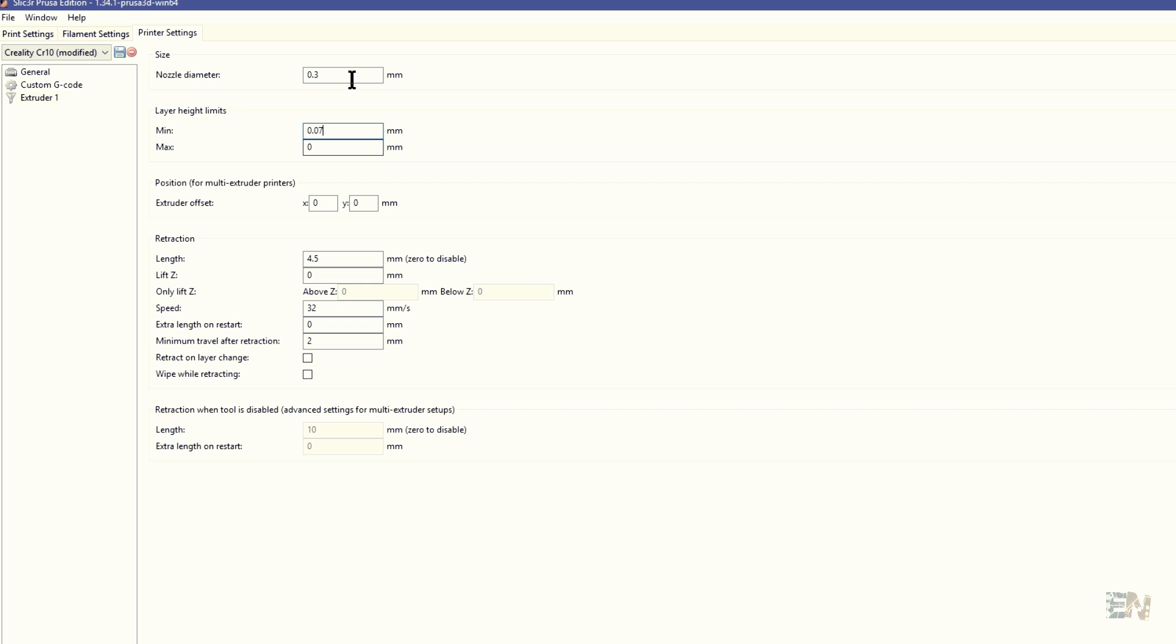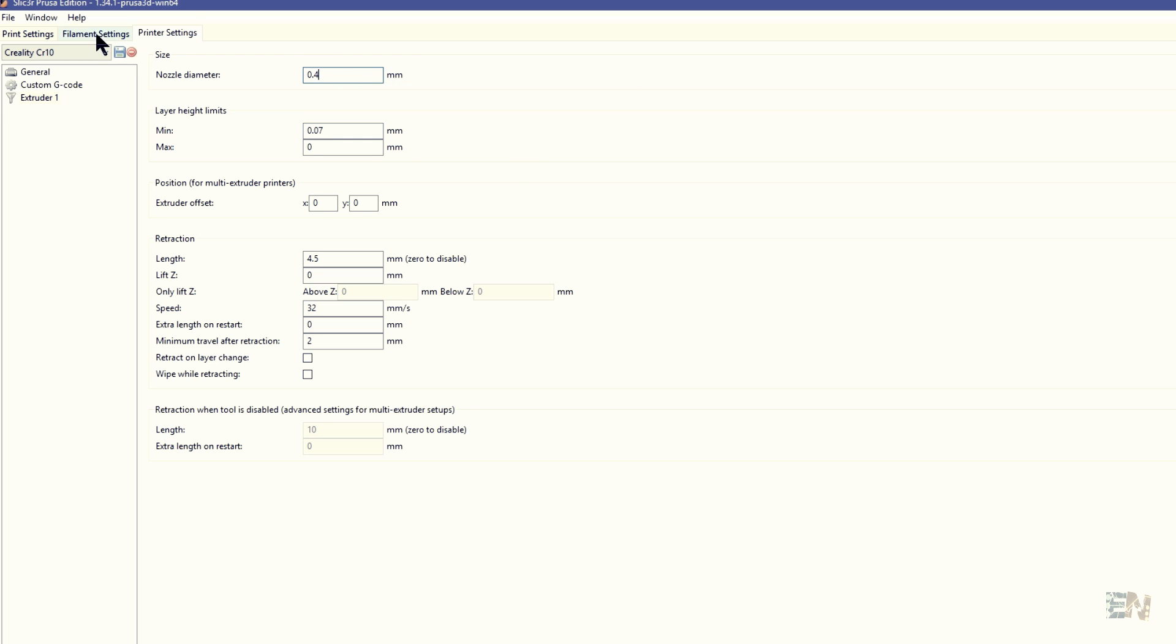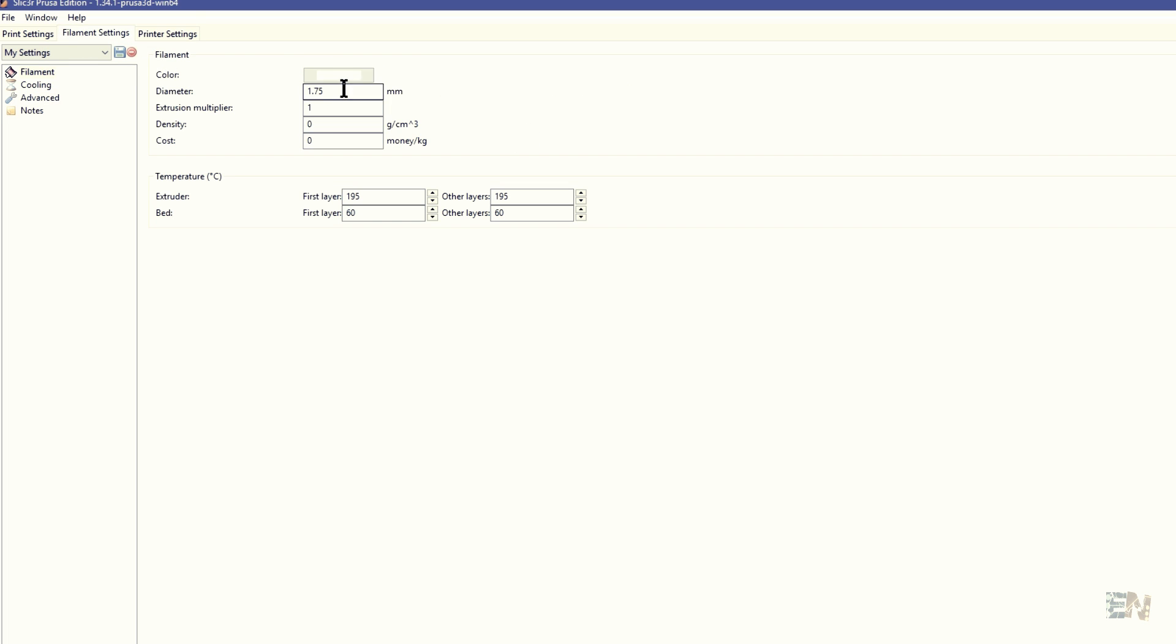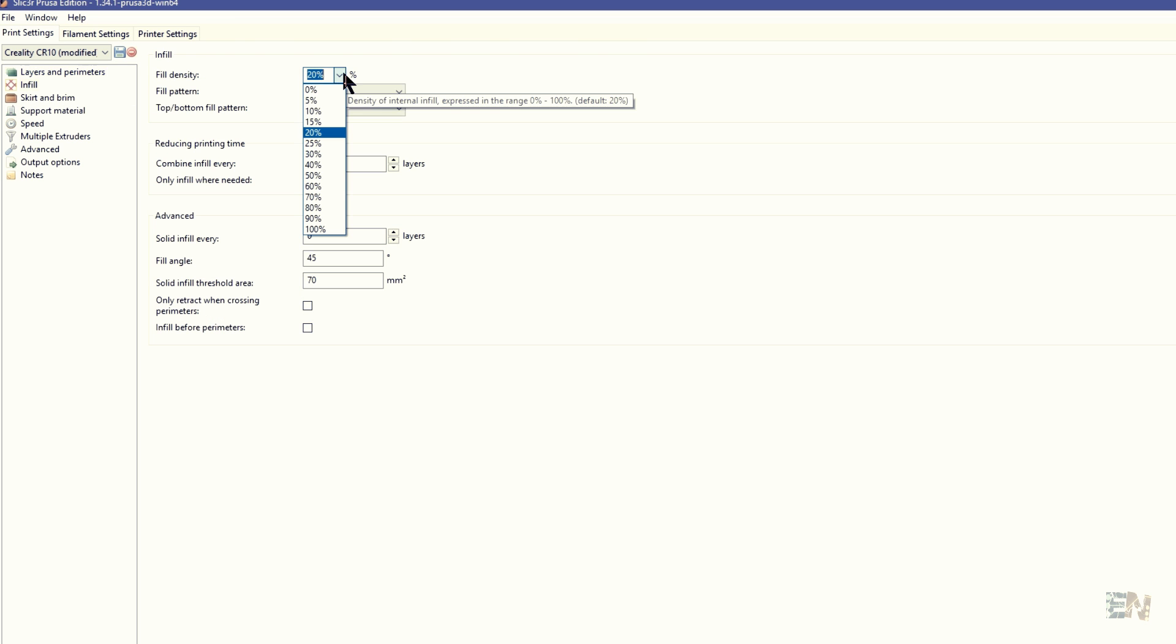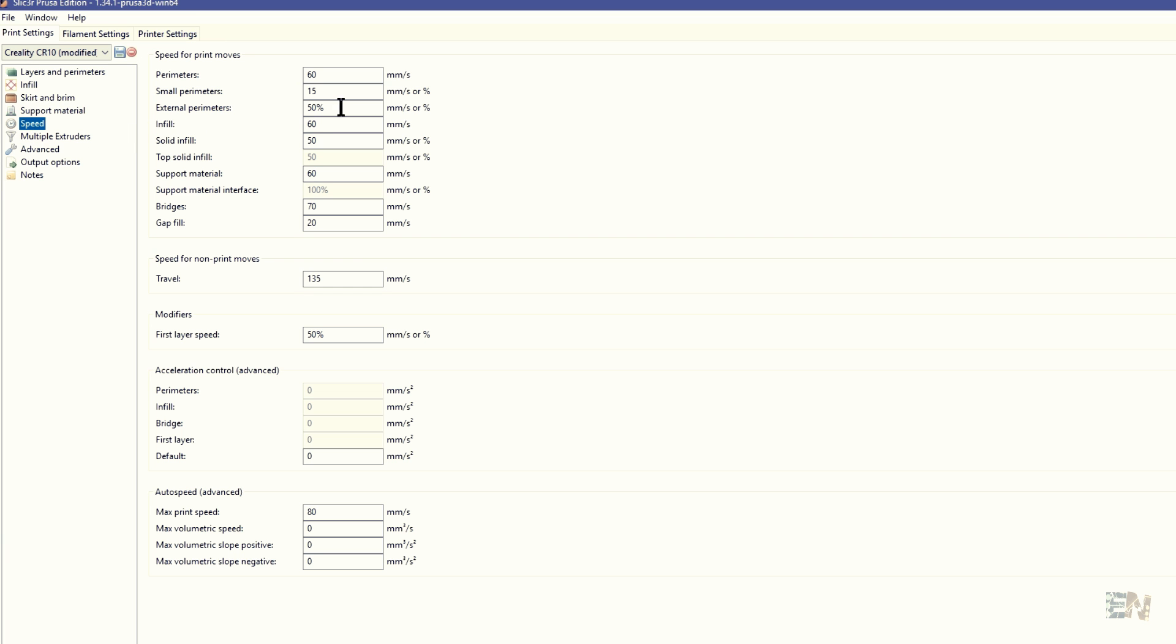I entered all the settings as the 0.4mm nozzle diameter, 1.75mm filament, and the print with two perimeters and 20% infill. I've used the same speed settings as for all of my other printers as you can see here, and now I'm ready to print.